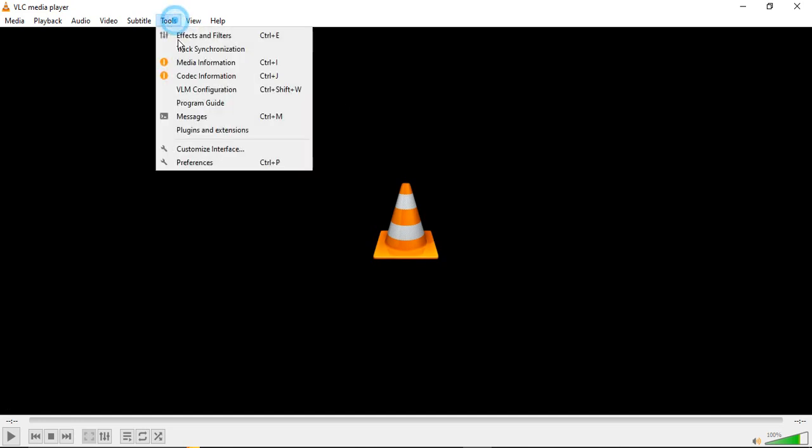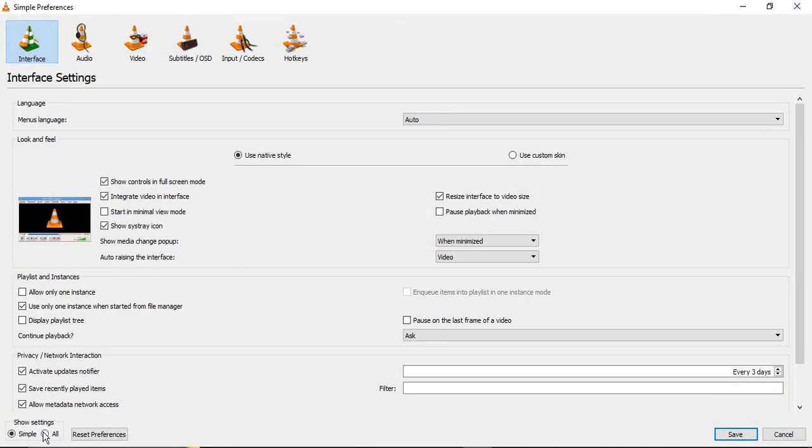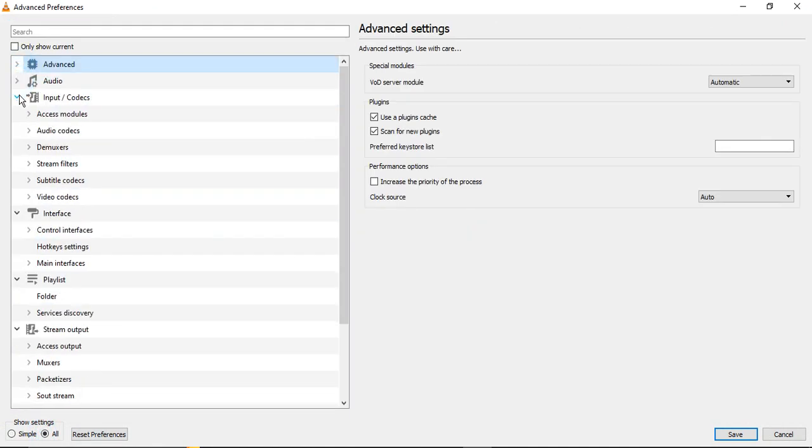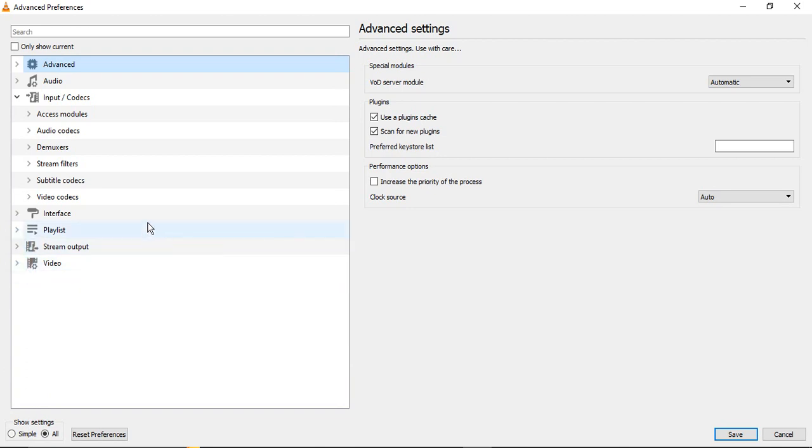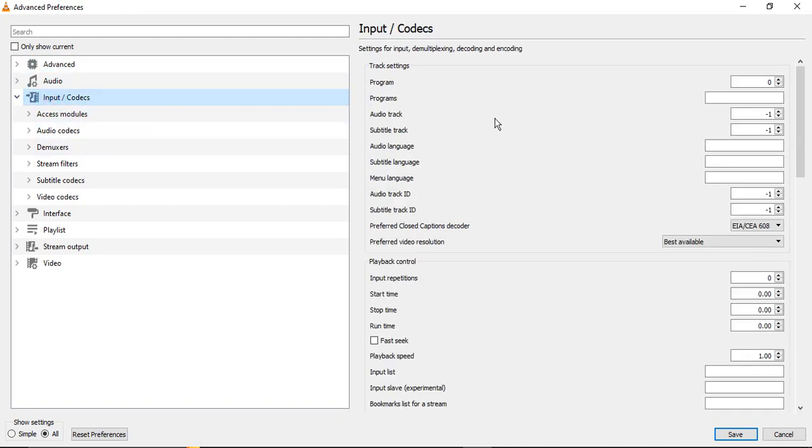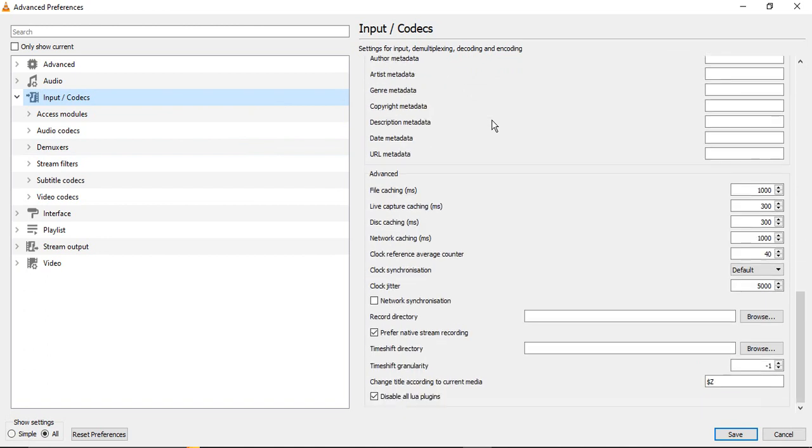The next two things are, again we need to go to Tools and Preferences for the settings. Just click on All. Now here we have these options in which we have this Input/Codecs option. In this Input Codecs option, if you just go to this particular option that says Input/Codecs, then here are these different settings that we are getting.